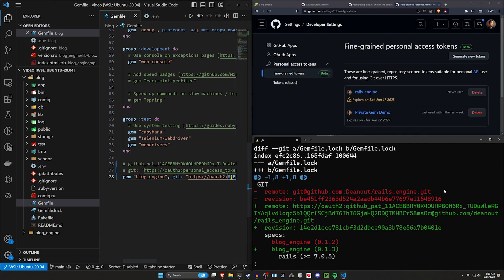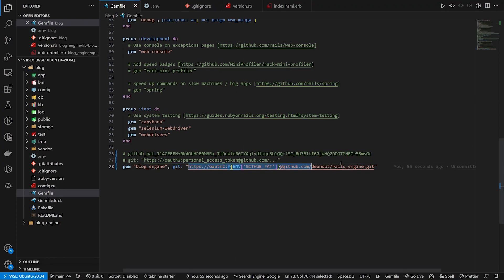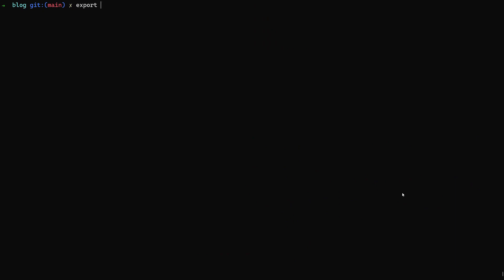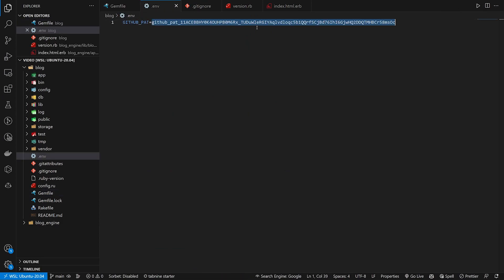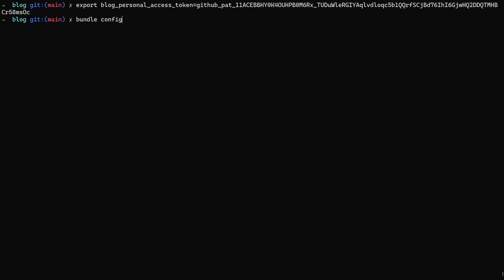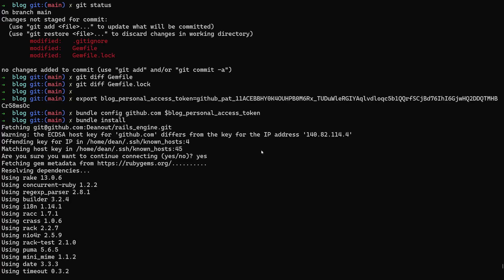The better approach is to revert the Gemfile back to using the plain SSH URL — like git@github.com:dnout/rails-engine.git — and then use Bundler's config instead. In your terminal, first export the token: export BLOG_PERSONAL_ACCESS_TOKEN=your_token_here. Then run: bundle config github.com $BLOG_PERSONAL_ACCESS_TOKEN. Now run bundle install and it should work using the personal access token without putting it in the Gemfile or Gemfile.lock.